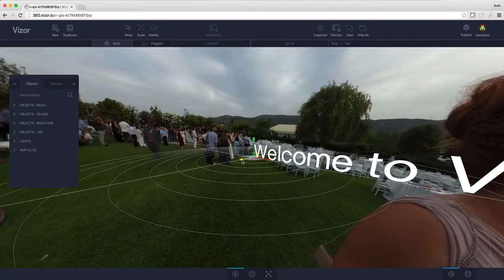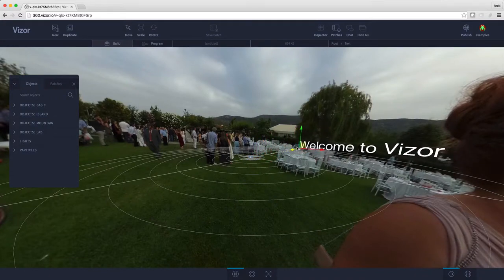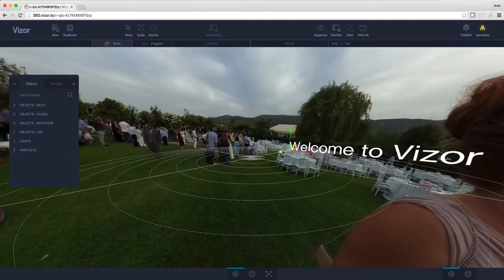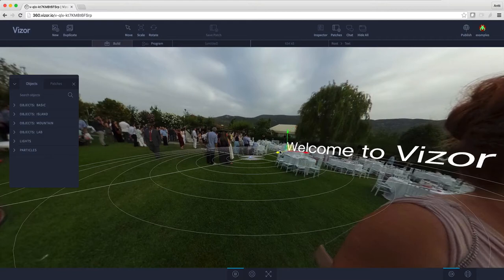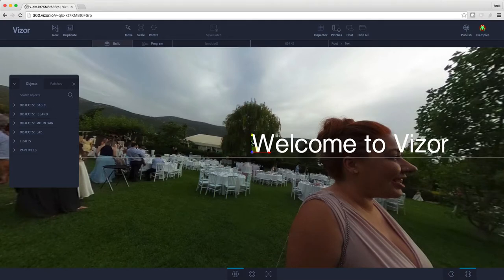Let's move it a bit further away from the camera like this. By the way, we can hide and show the graph using the tab key. With the graph hidden I can move the text using these handles. Let's move it a bit like that, then go back to the VR camera so we can see how the final result looks — and here it is.